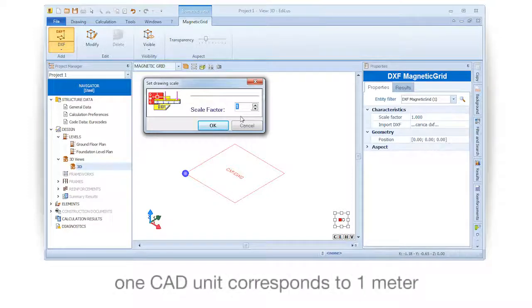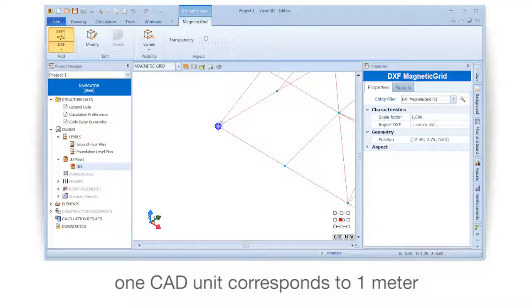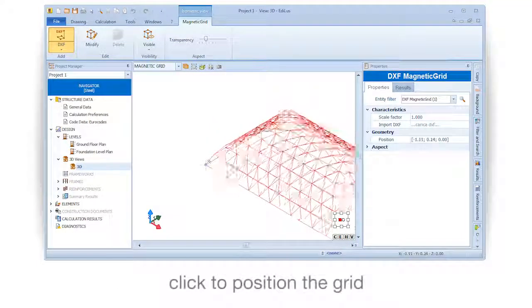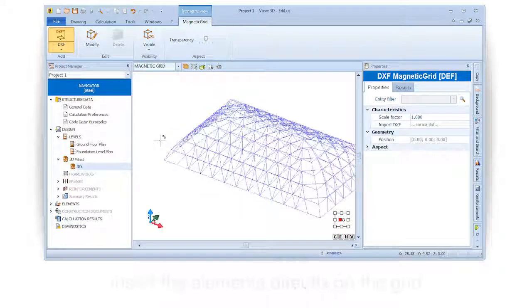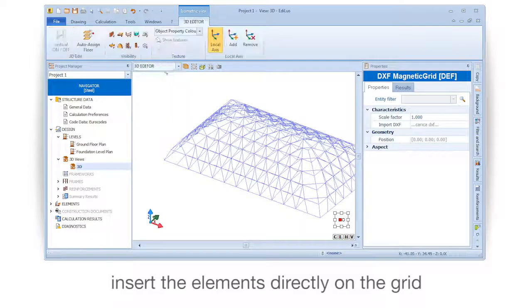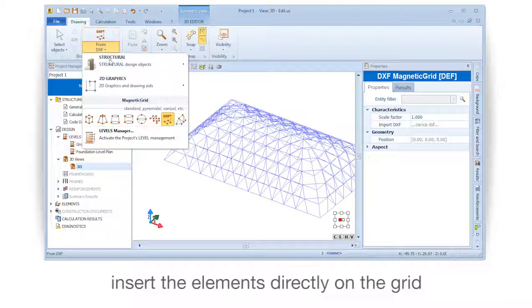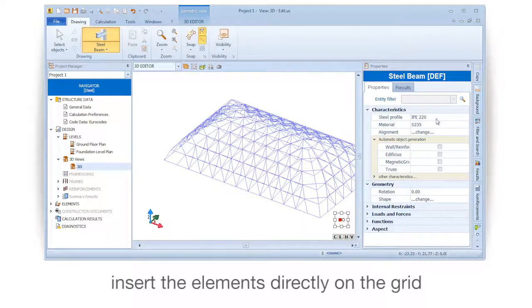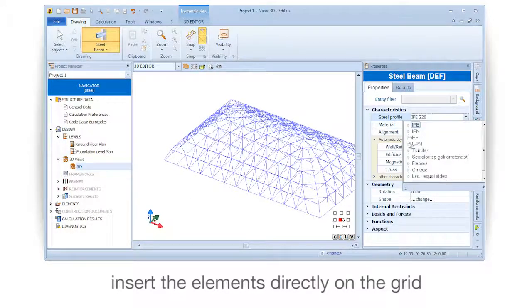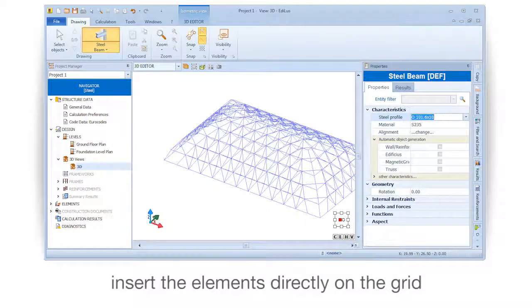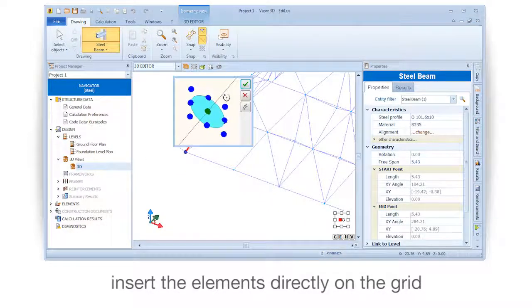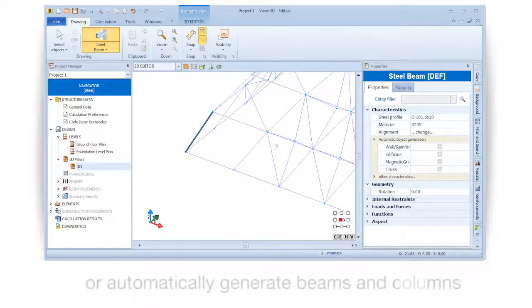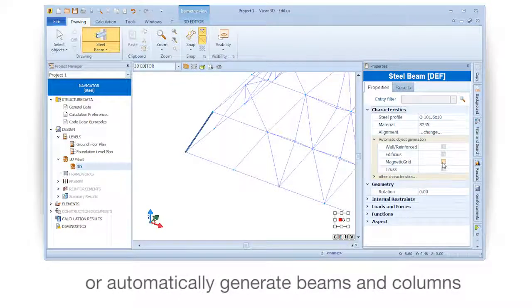1 CAD unit corresponds to 1 meter. Click to position the grid, then insert the elements directly on the grid, or automatically generate beams and columns.